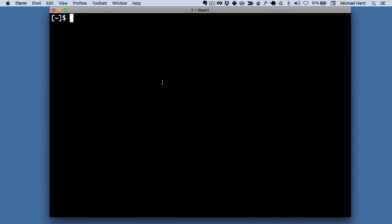Now that we've gotten a basic handle on the anatomy of the command line, we're finally ready to run our first command. The command we'll start with is called echo, which just prints its argument to the screen.